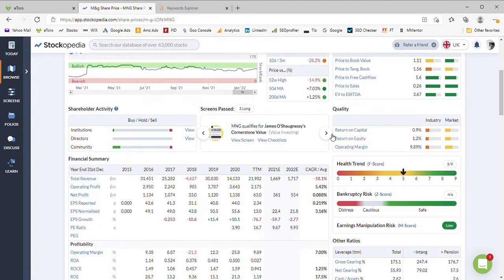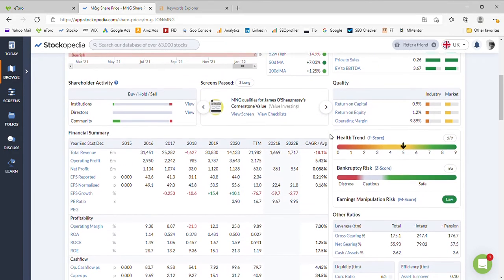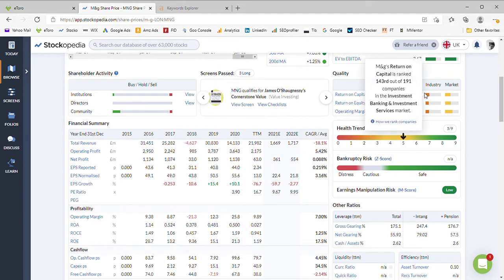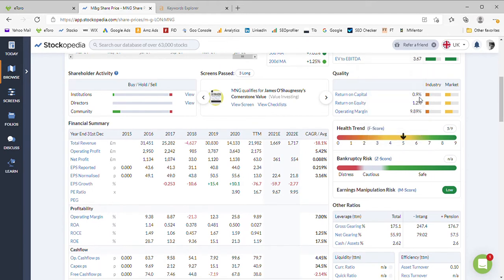Looking at the quality, not such a good quality business. Right at the bottom end of the spectrum on the industry at 0.9 and 1.2 on capital and equity, and an operating margin of 9.9, so just about 10 percent.